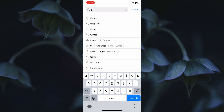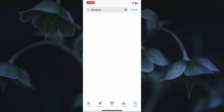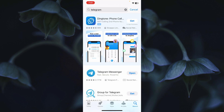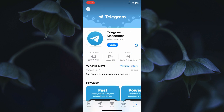The second method is to open the App Store on your iPhone, search for Telegram, and open it. Update Telegram from here. If you have not already updated the app, you need to update it from here, then go back.